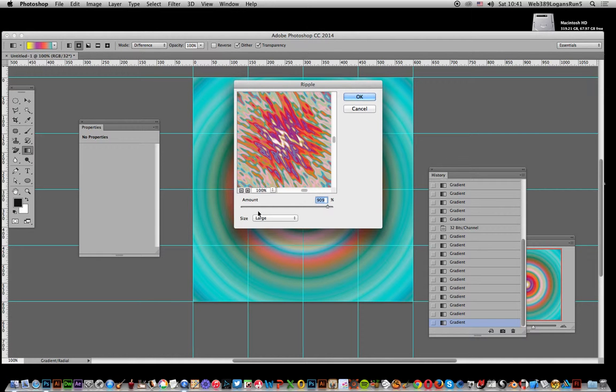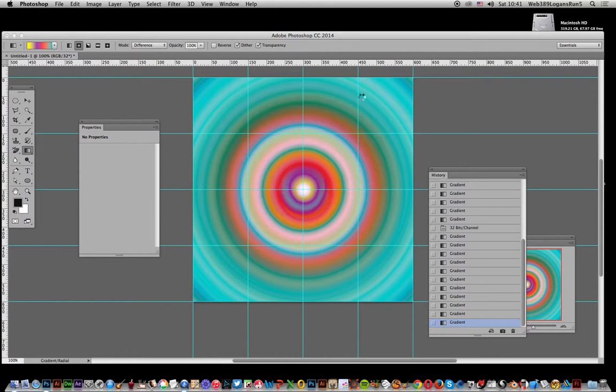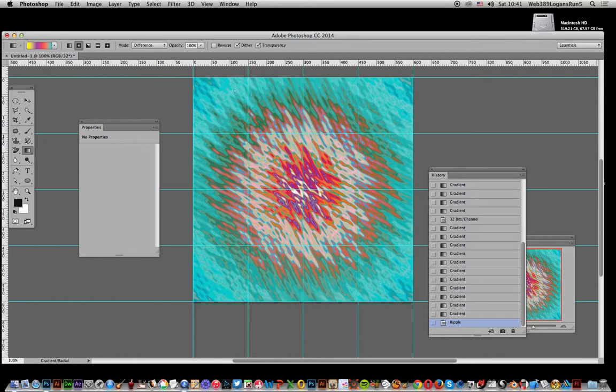Set the amount to virtually as much as it can do. Click OK, and you've got this really lovely, psychedelic sort of effect.